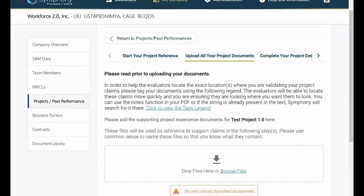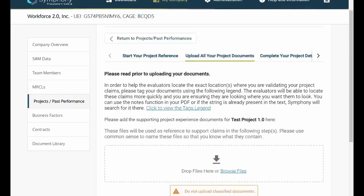Upload all your project documents. This is where you submit relevant documentation that supports your project. As an aside, it's recommended that you gather all of your relevant documentation in a common folder on your desktop for ease of reference as you build your company profile and proposal.